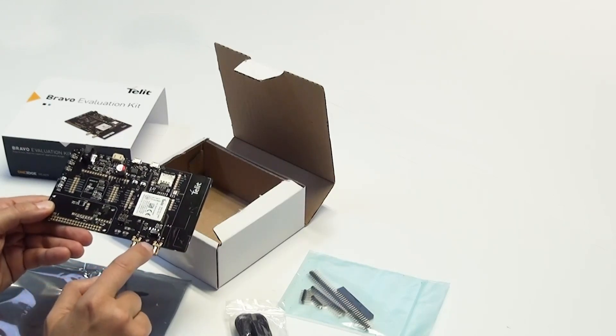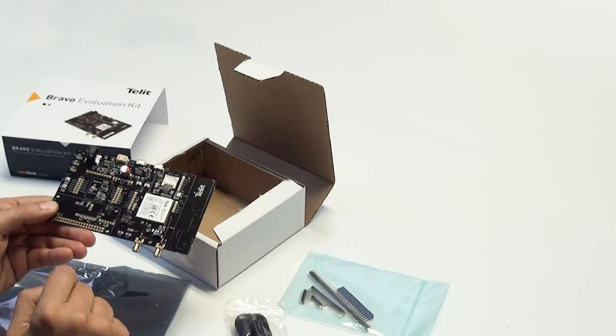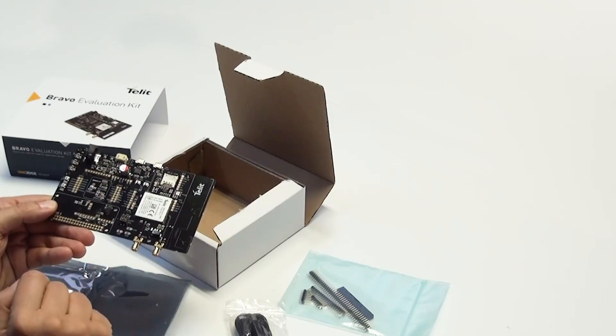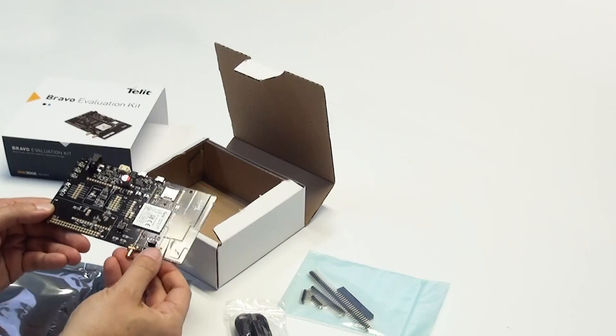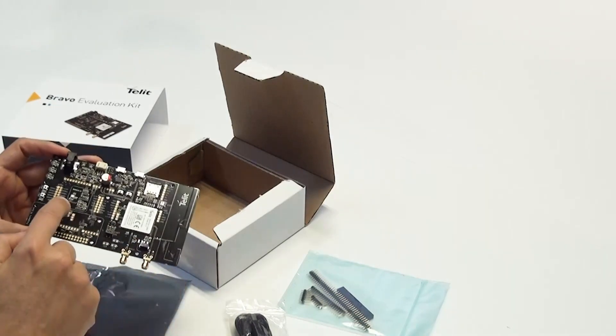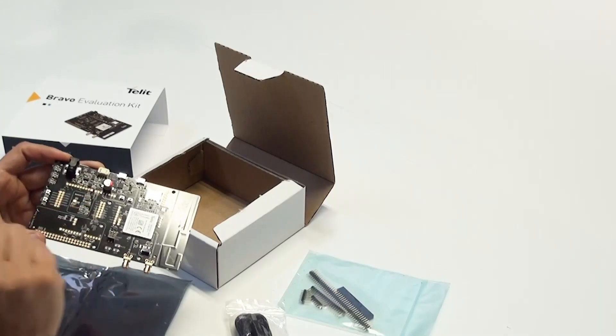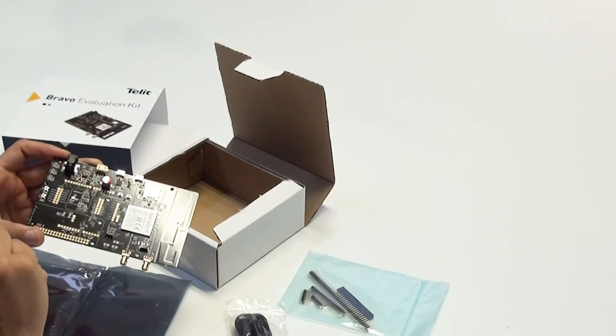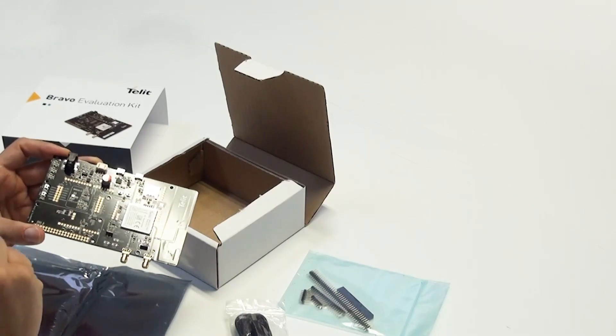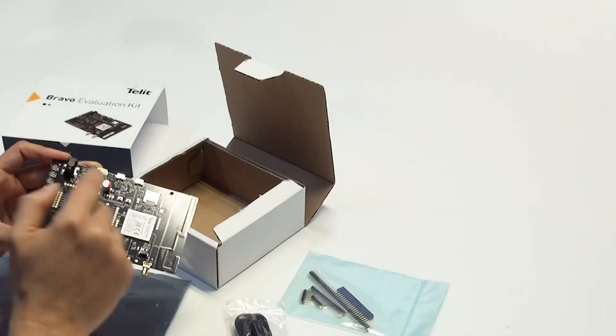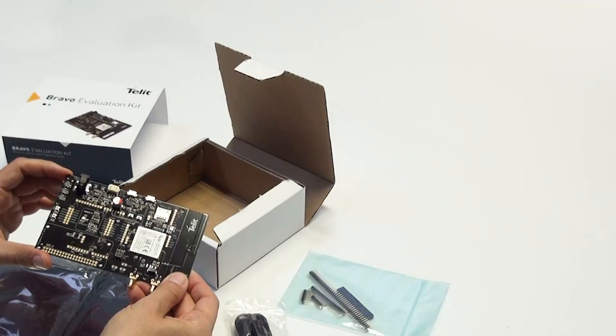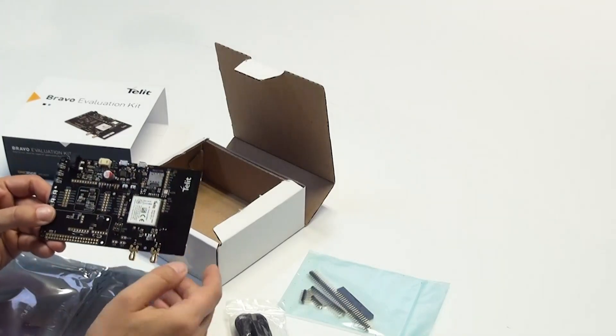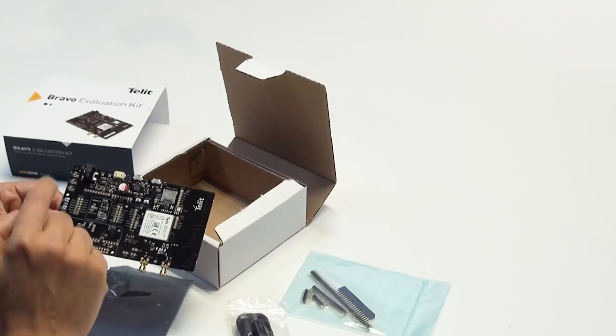Then we have the Bosch sensors - the BME 680, the BHI 160B, and the BMM 150. Along the top we have the power supply connector which can be used if you don't want to use the USB as a power source. There's a battery pack connector which allows truly portable operation.